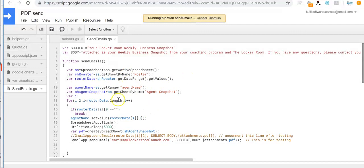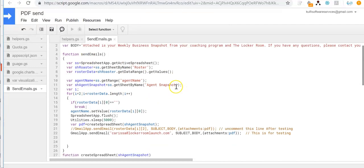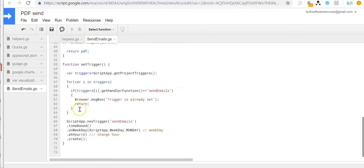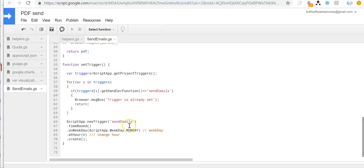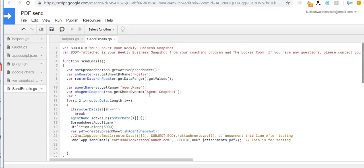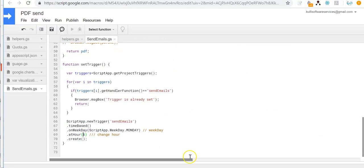So it sends all the emails — this is a one-time execution. If you want to run it right away, just execute the send emails function. If you want to set up the trigger to send every Monday at 6 a.m., go to Run Function and then run Set Trigger. Once you execute Set Trigger, you don't have to run send emails manually — it will automatically execute every Monday at 6 a.m. If you have any questions, please don't hesitate to let me know.